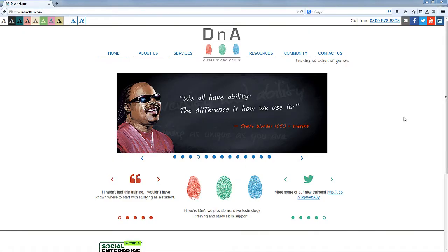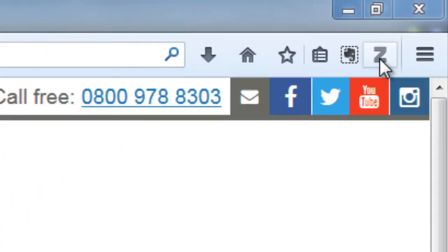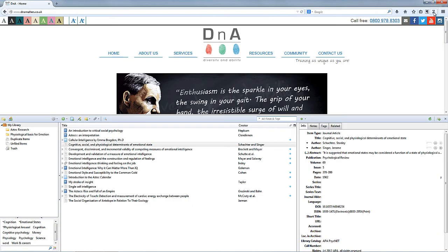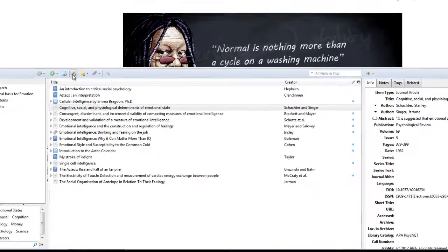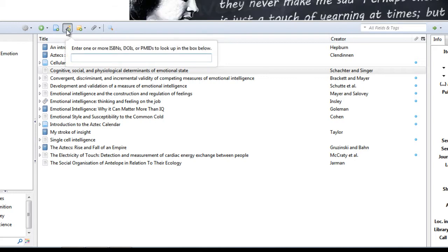Now I'm using Zotero installed inside my Firefox browser, so I'm going to click on the little Z for Zotero icon in the corner of the screen and that will load Zotero. I'm just going to click on this button here, add items by identifier.